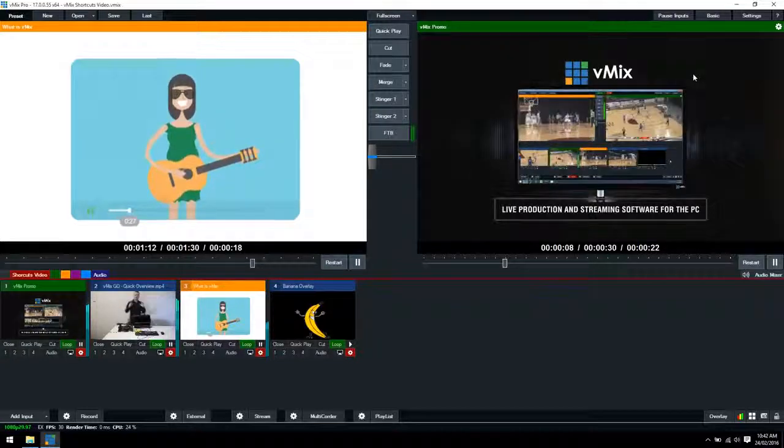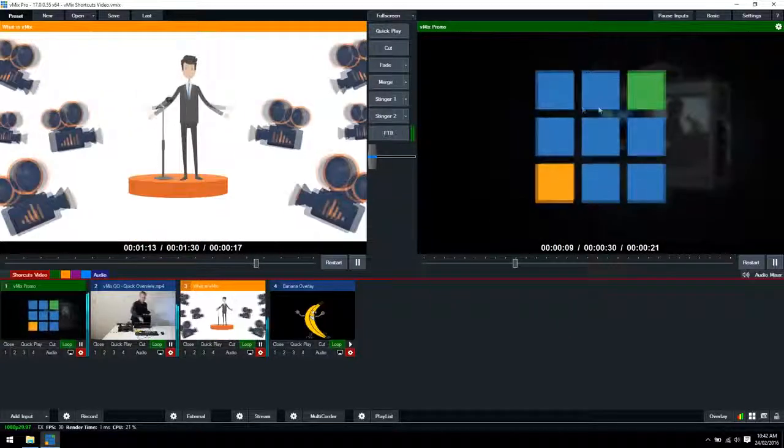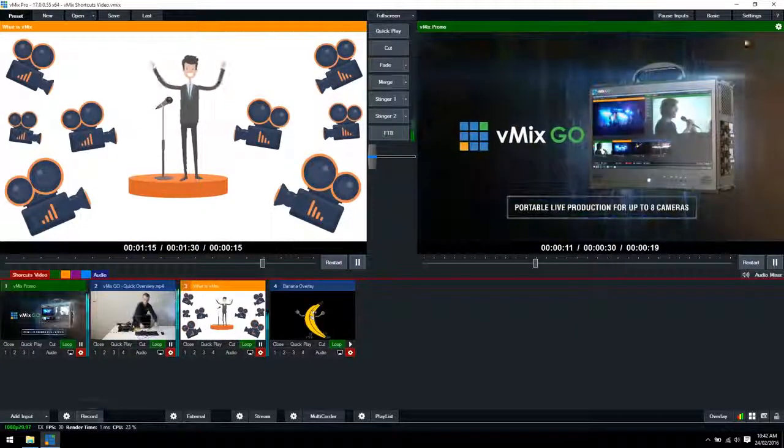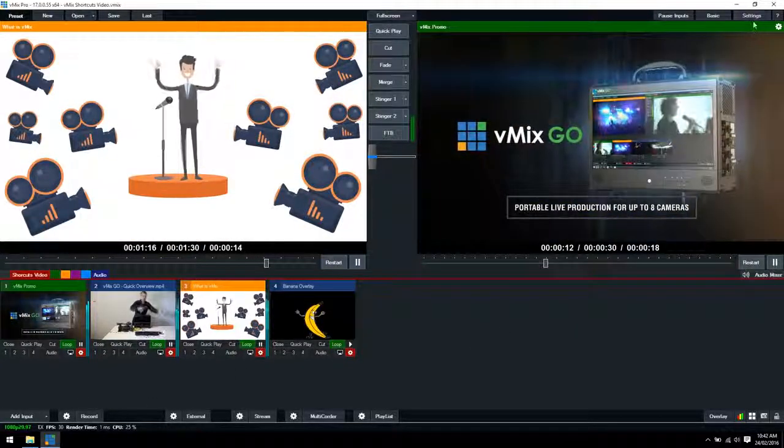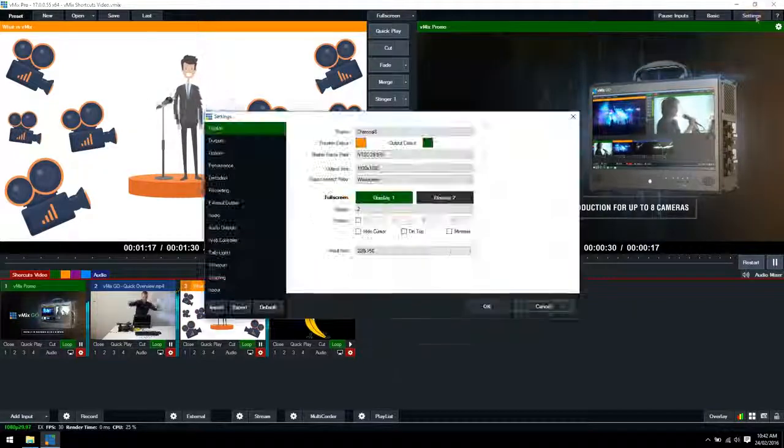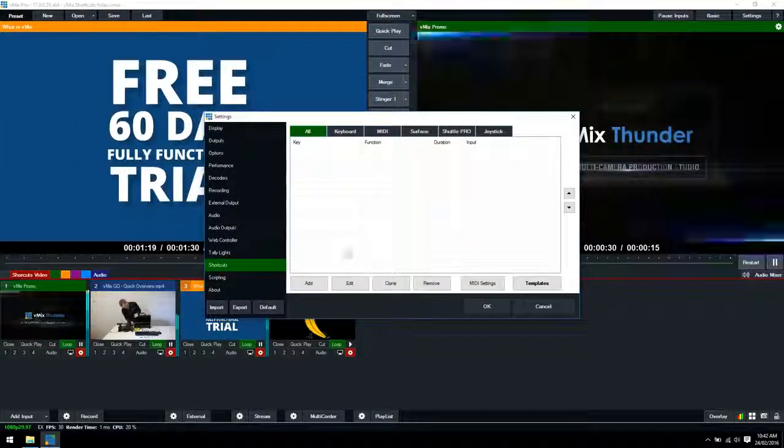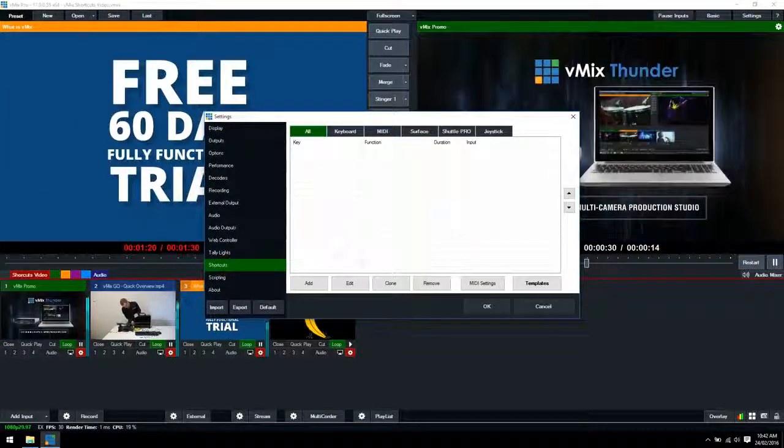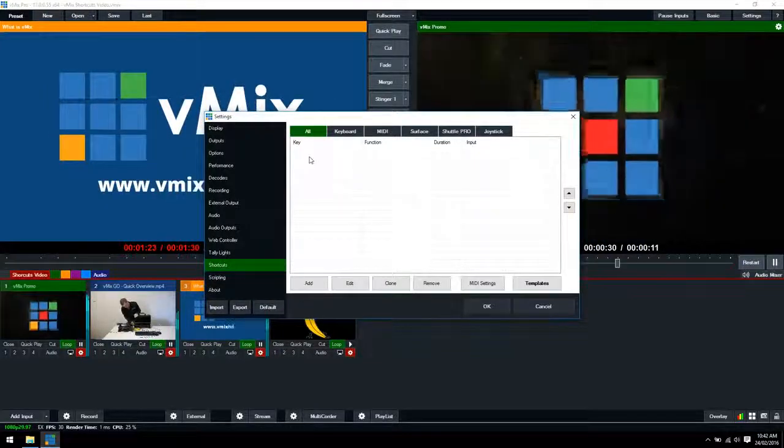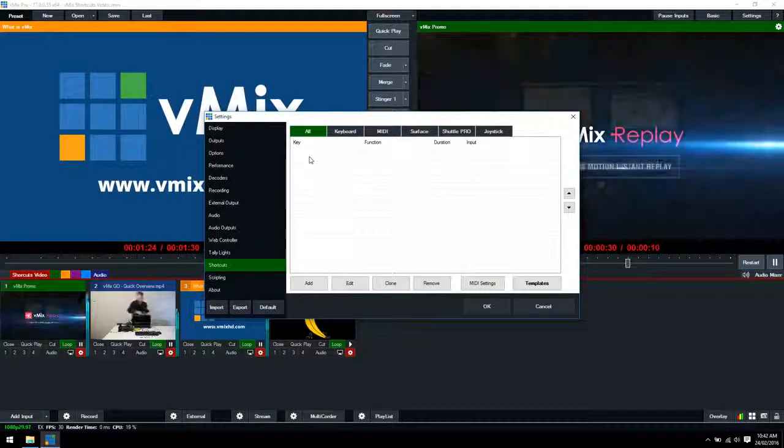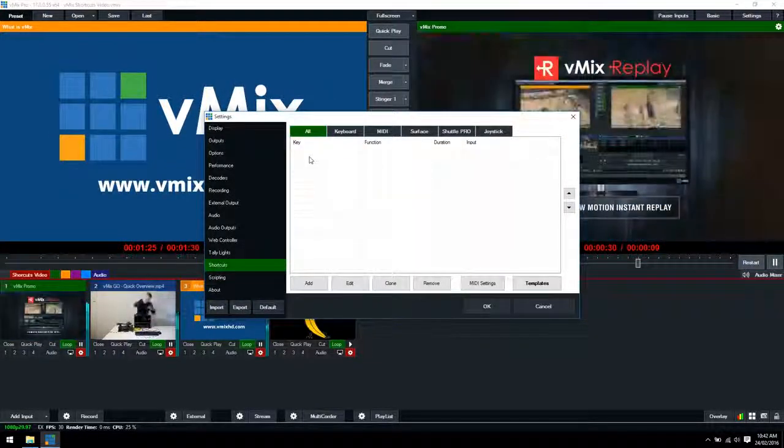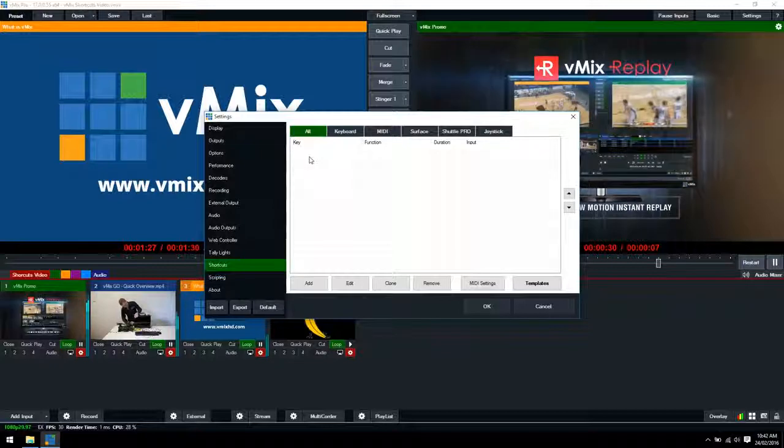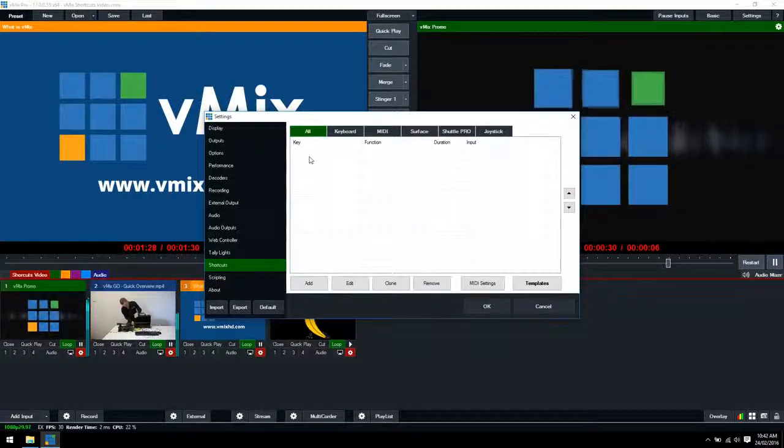From our vMix production we'll need to open up the shortcut section. This can be found in the settings section and then shortcuts. Typically this screen will be filled with all the shortcuts you've already set up within vMix. However, because we haven't set any up there aren't any there yet.